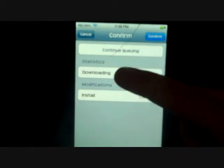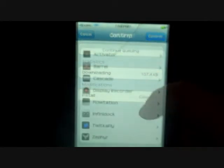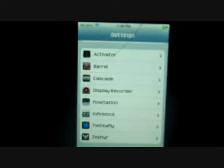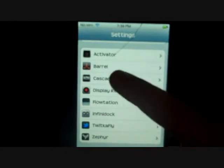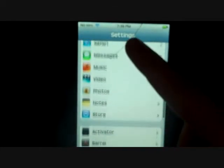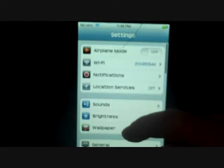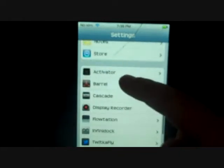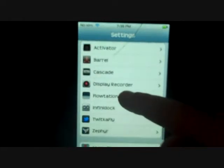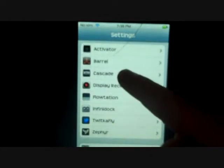So that's basically it. After it's done respringing, it will show up in the Settings application. Scroll all the way down until you see Cascade, and press on it.